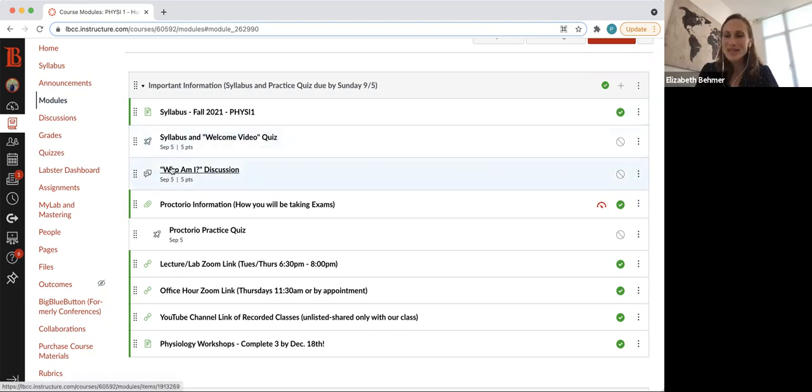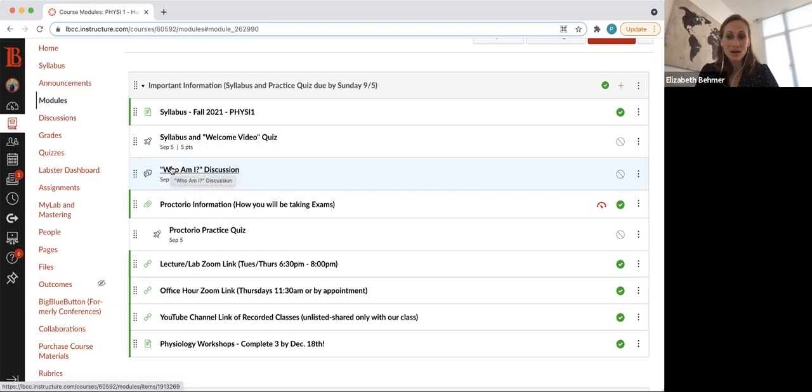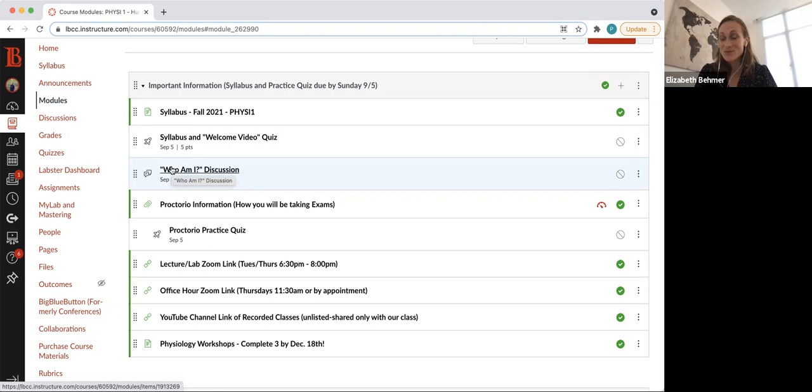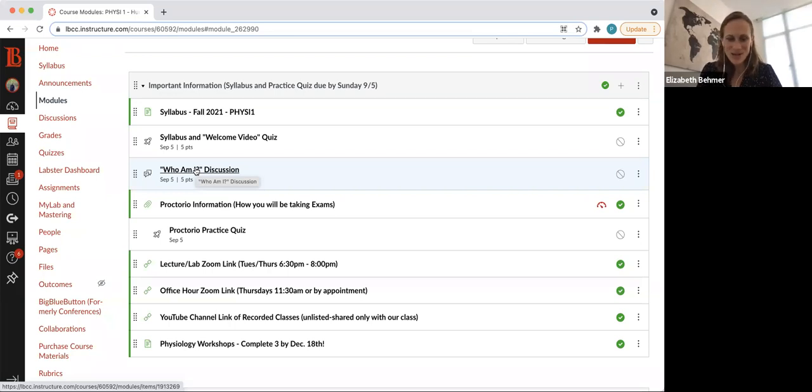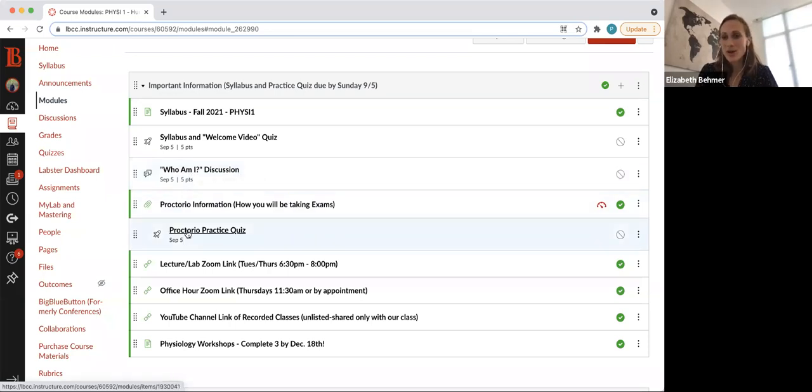The Who Am I discussion, I use this to see who has logged into Canvas, because there's a lot of people who want your spot. So if I don't see you've logged in and completed this assignment by September 5th, I'm probably going to give your spot to someone else who wants to be here.